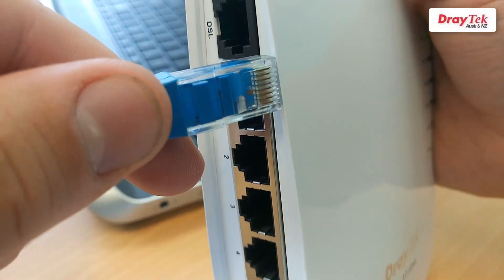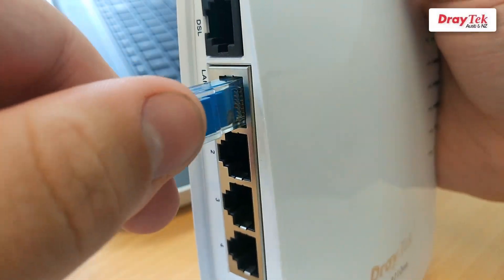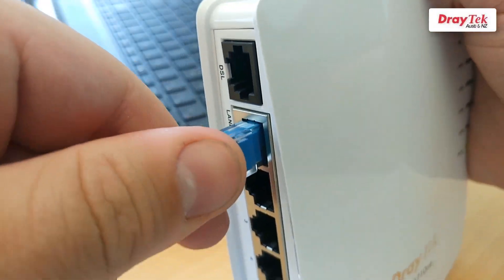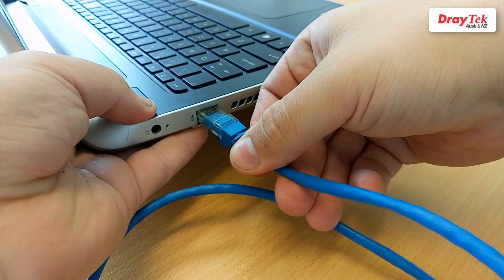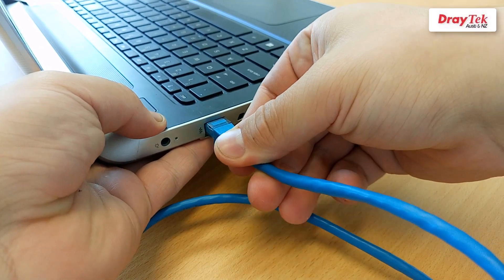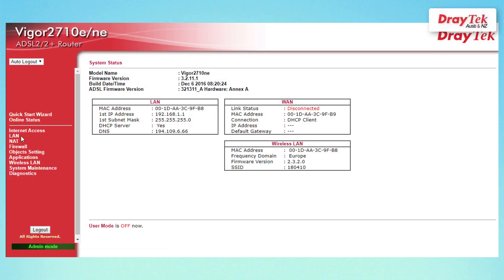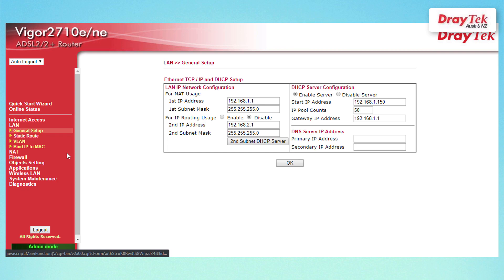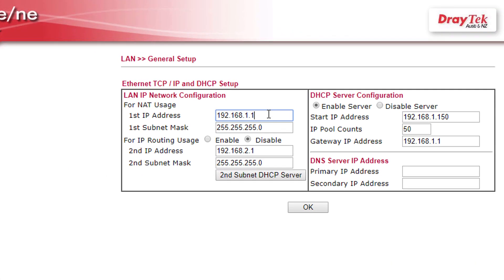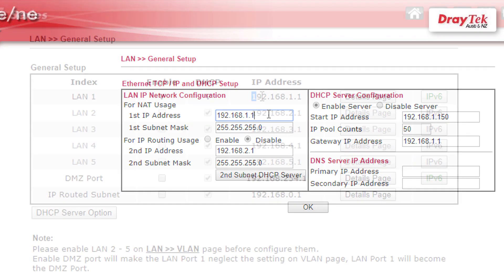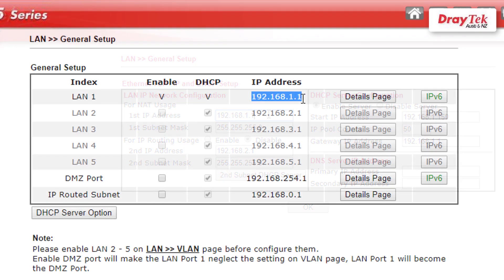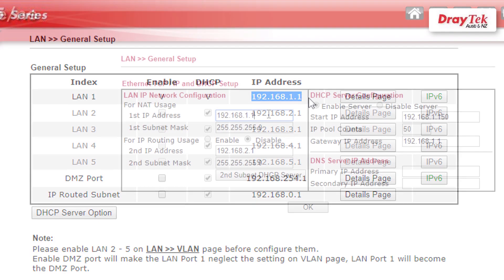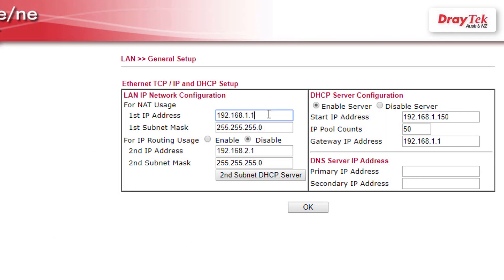First connect a computer or laptop to the Vigor2710NE, then click on LAN and then general setup. Change the LAN IP address of the Vigor2710NE to be different to the one of the main router. For example, if the Vigor2925 LAN IP is set to 192.168.1.1, then change the Vigor2710NE LAN IP to 192.168.1.10.